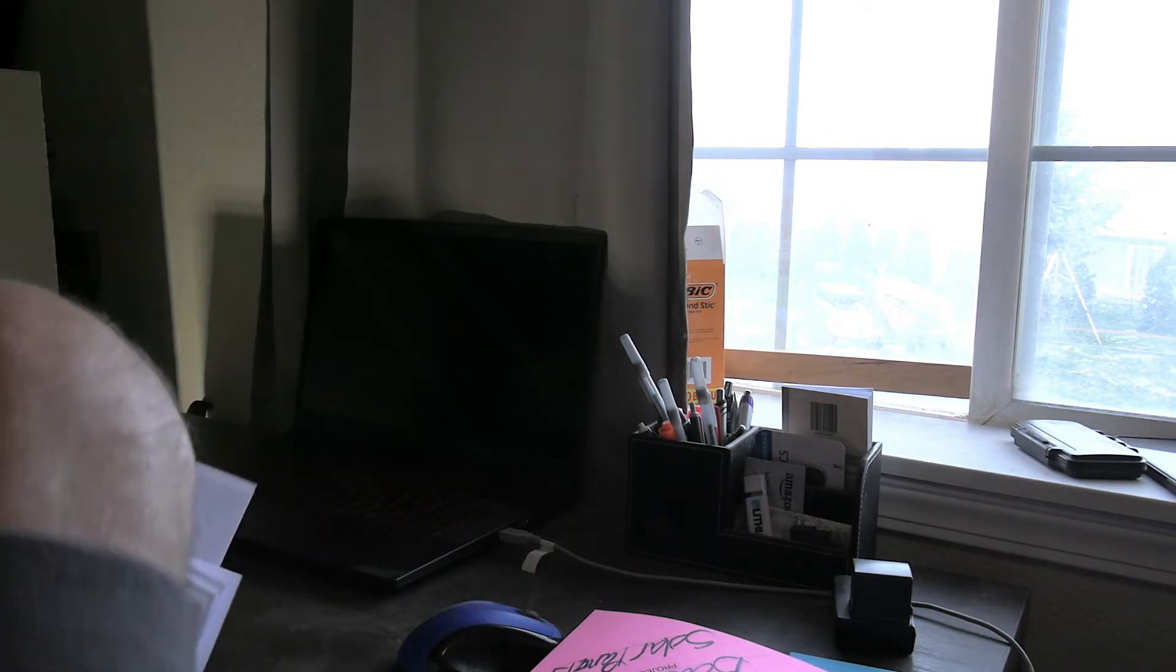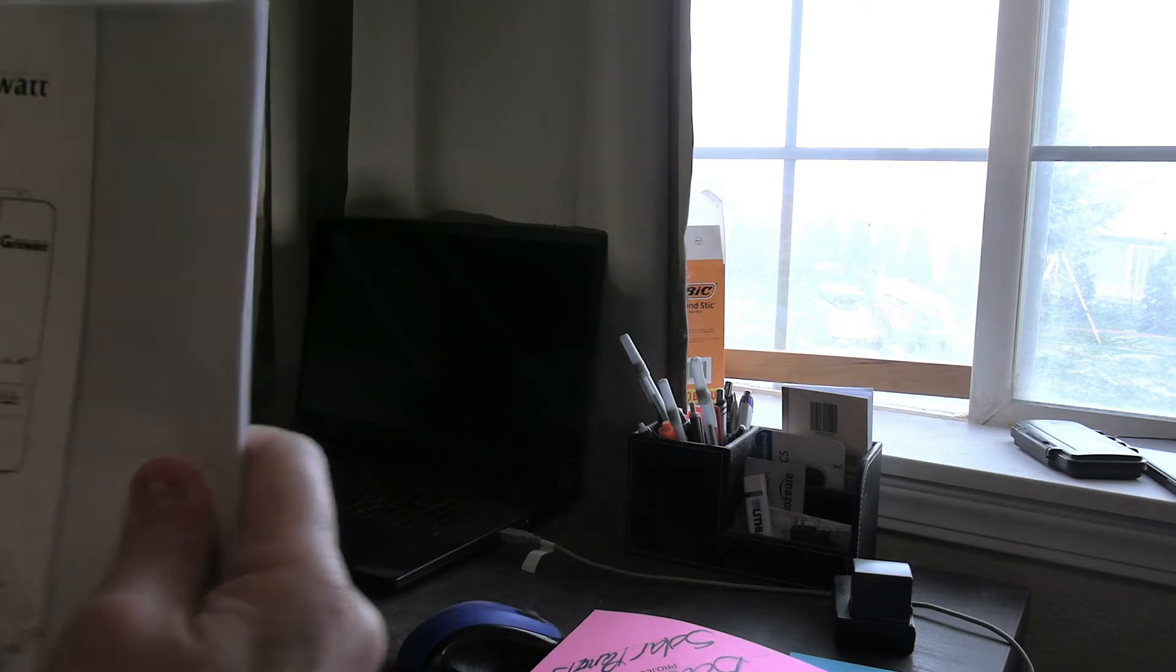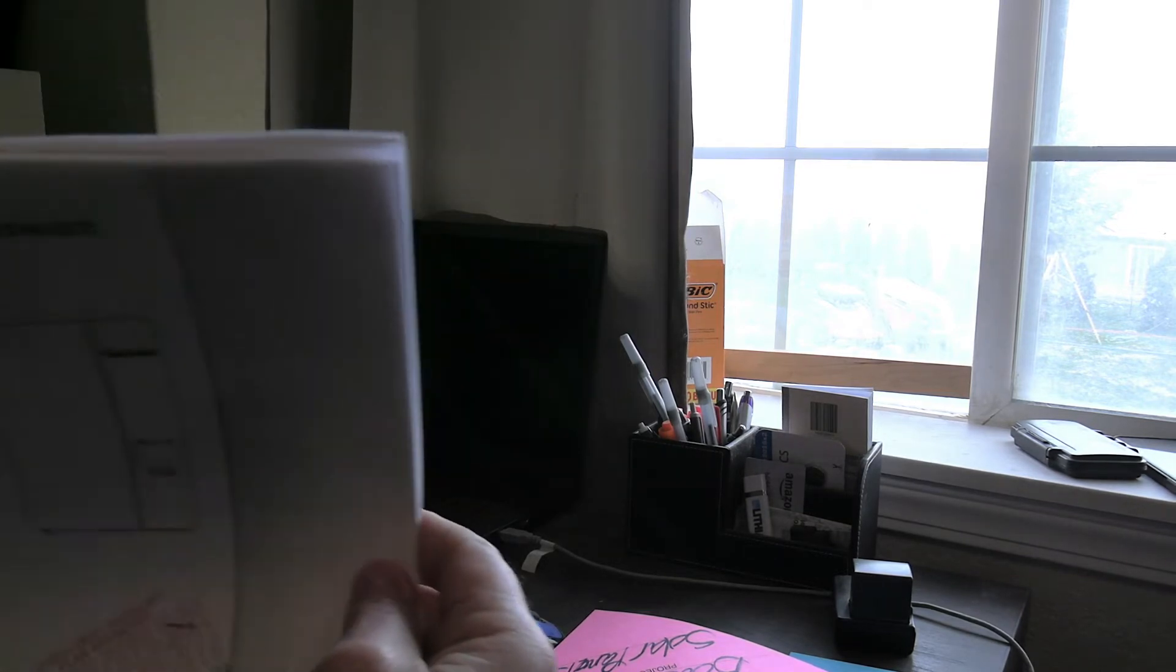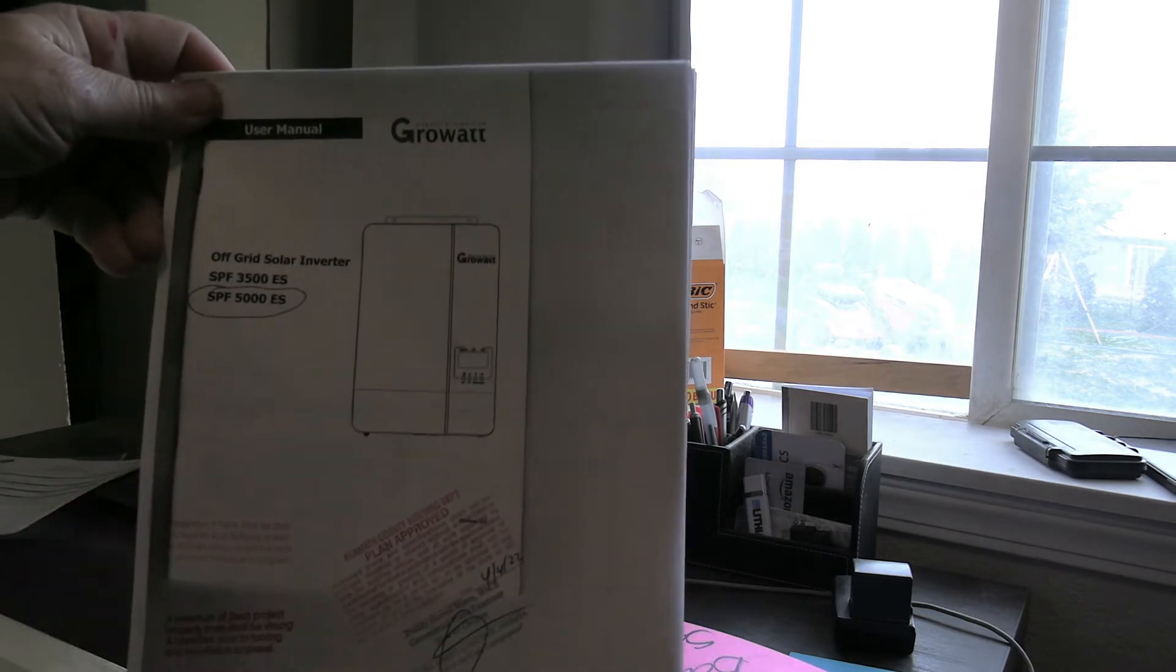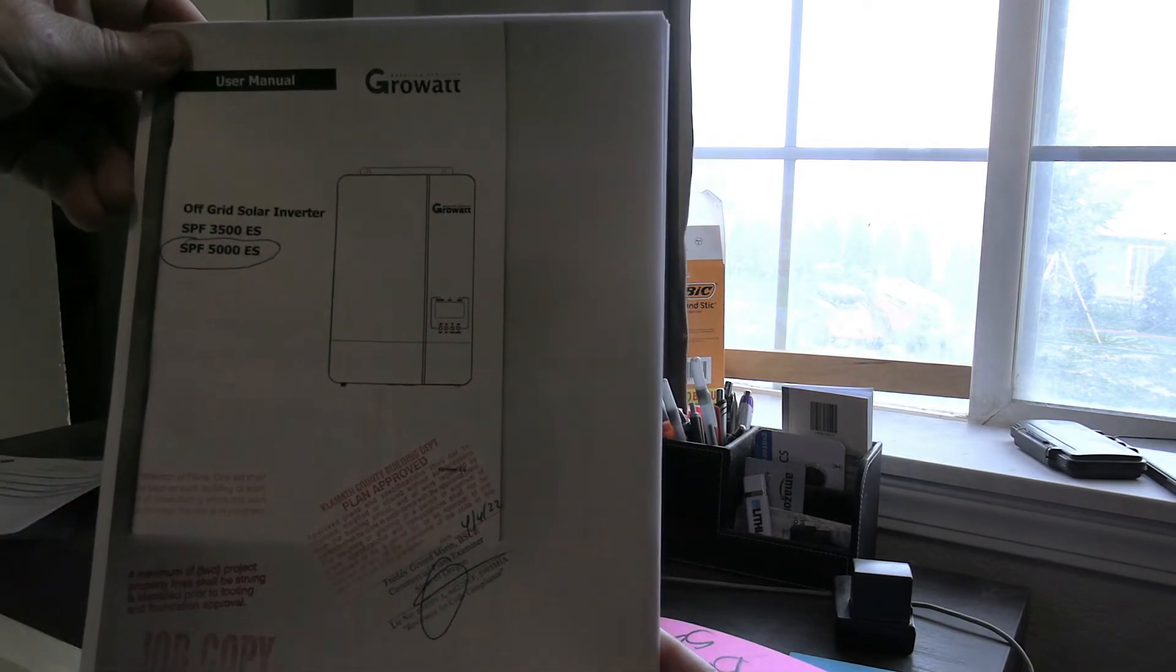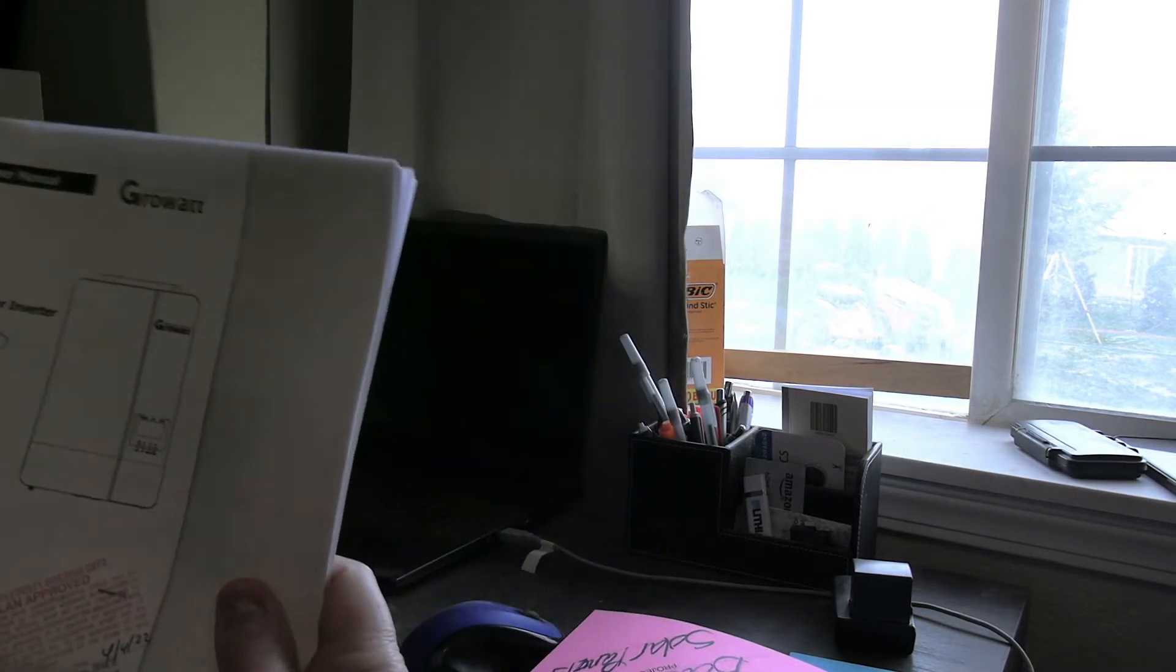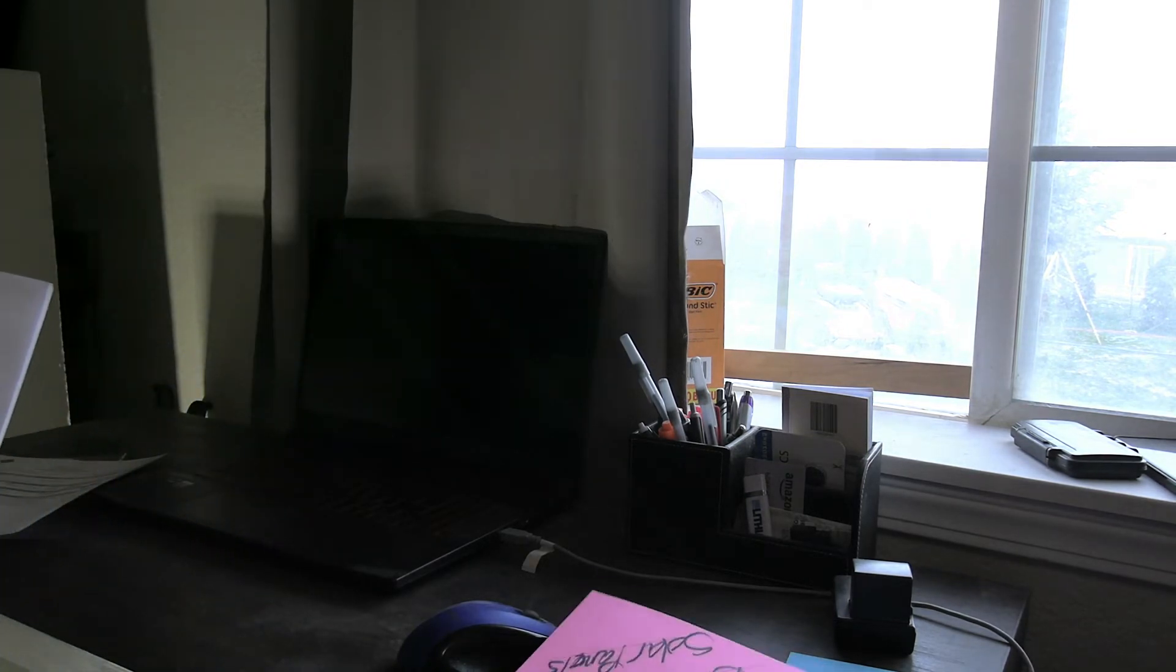And they told me I can use the grounding for my existing solar that's out there. So this was what I had to do in order to get this permit.